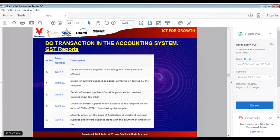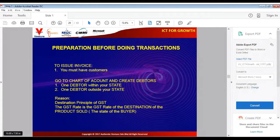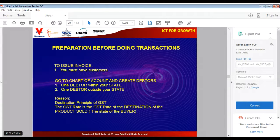We will show you how to look at the GSTR1, GSTR2, and GSTR3 reports later on. Before doing any accounting transaction, assuming you have logged into OfficeCentral, you must have customers set up. Go to the chart of accounts and create your debtors — create at least one debtor within your state and one debtor outside your state. This is because of the destination principle: the GST rate is the GST rate of the destination state, which is your buyer's state.